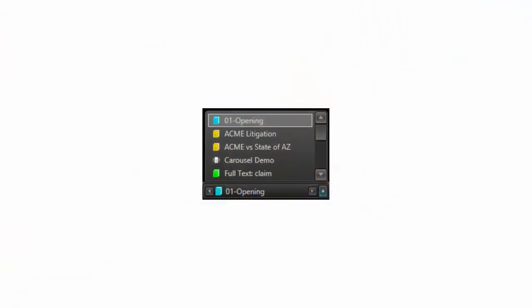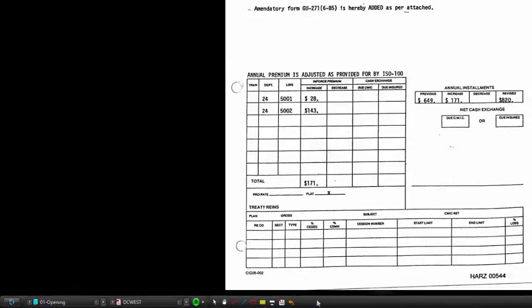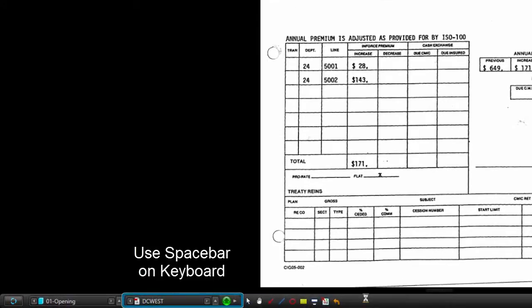Want to make your presentation even easier to manage? Use workbooks to organize your presentation and then use the spacebar on the keyboard to present your exhibits like a slideshow.